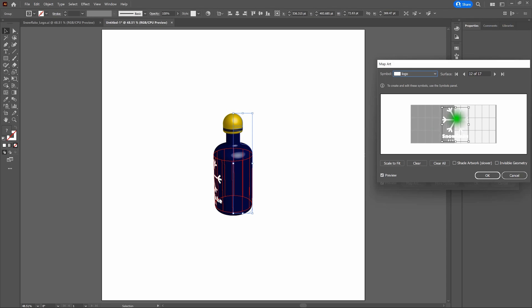Let's close our Symbols window. Open up our Appearance window, and with our selection tool, click on our bottle. Select 3D Revolve Classic. With our piece still open, let's go ahead and select Map Art.